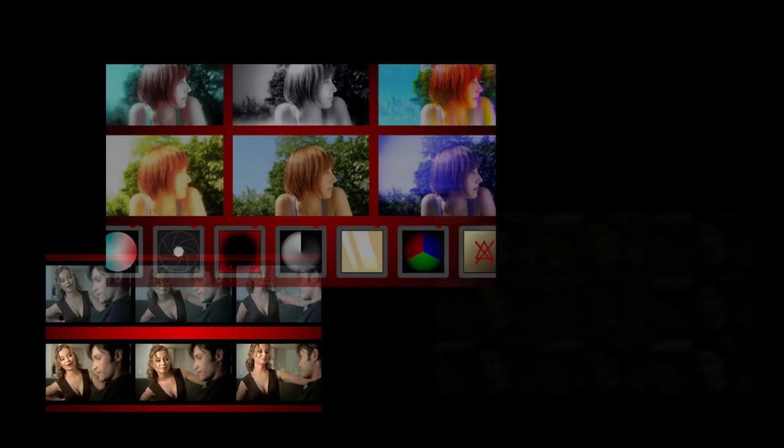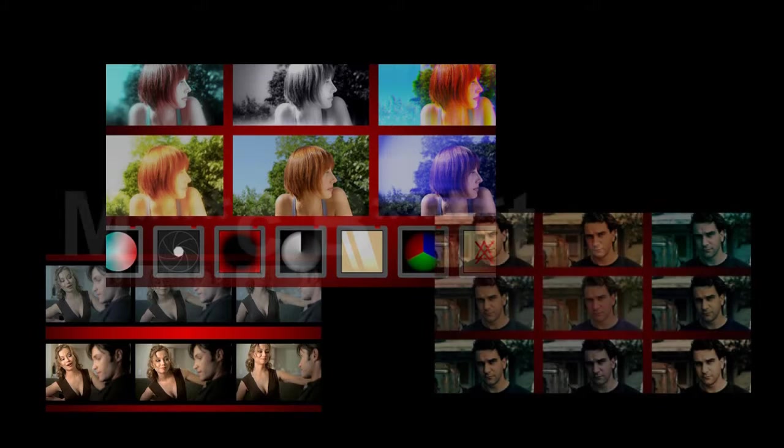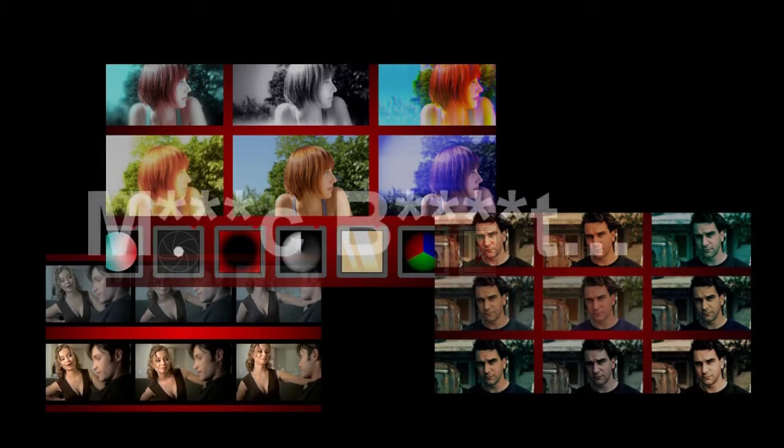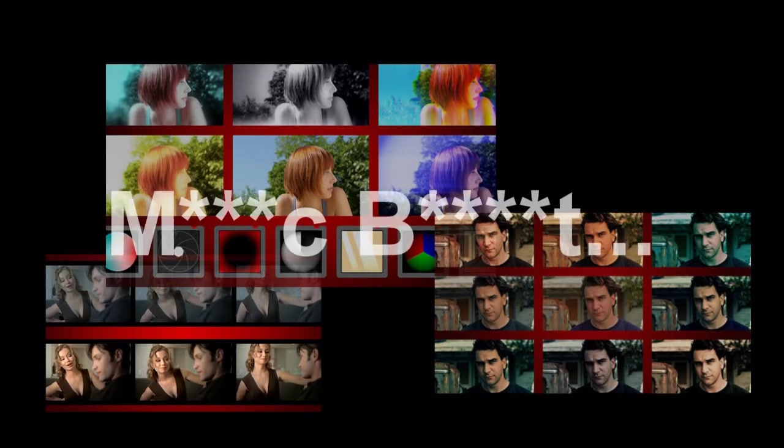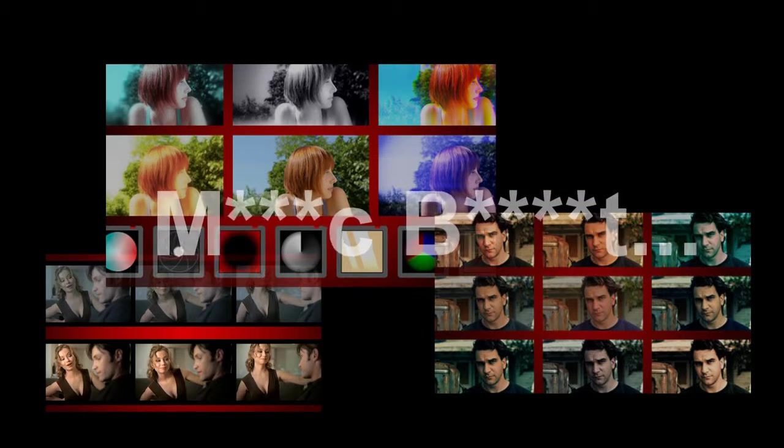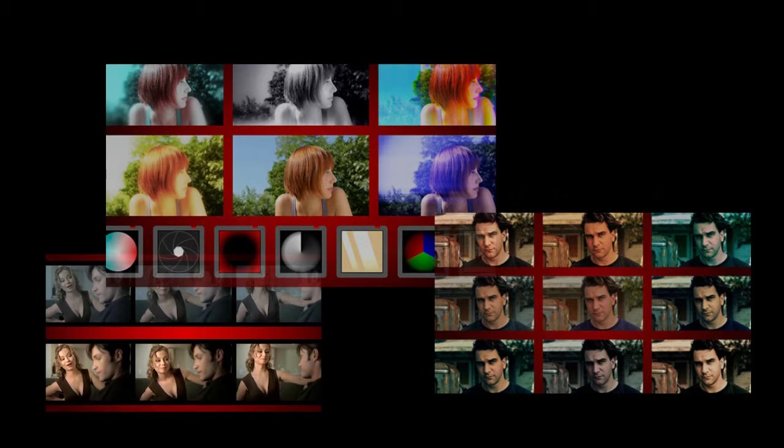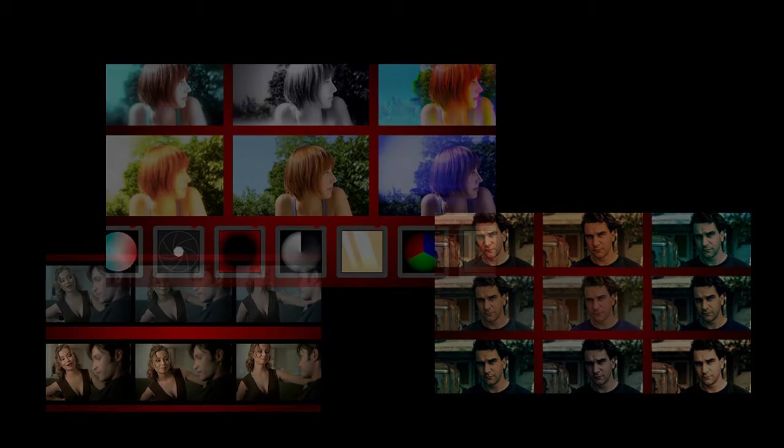Many people who want to apply color correction to their videos feel that they need to spend large sums of money on certain unnamed third-party programs without realizing that many of the looks that they are trying to achieve can actually be created using the tools that Sony provides as part of Vegas.